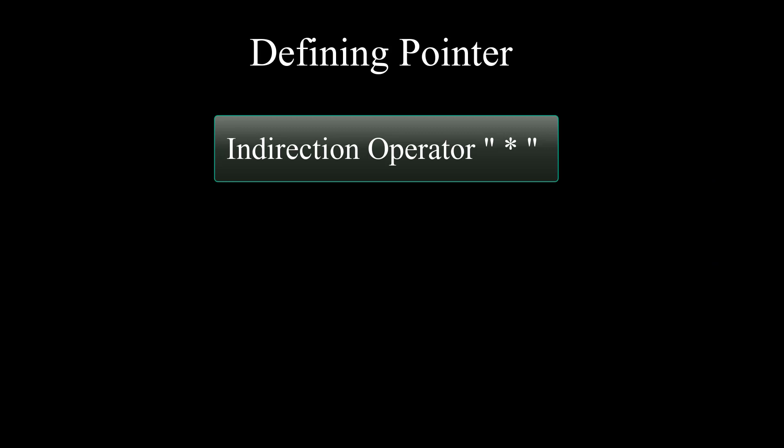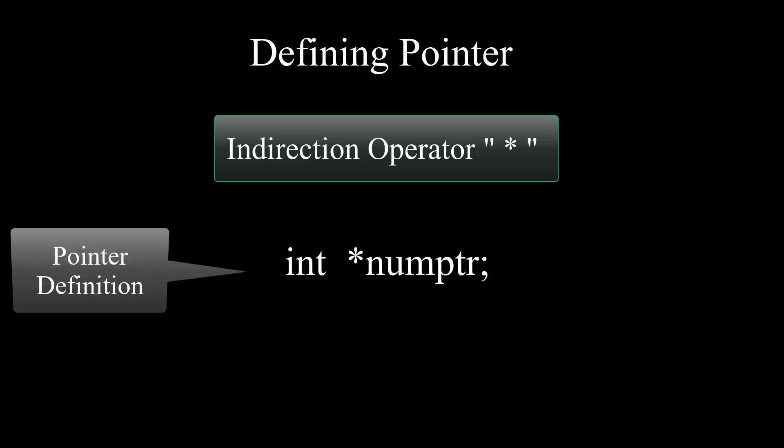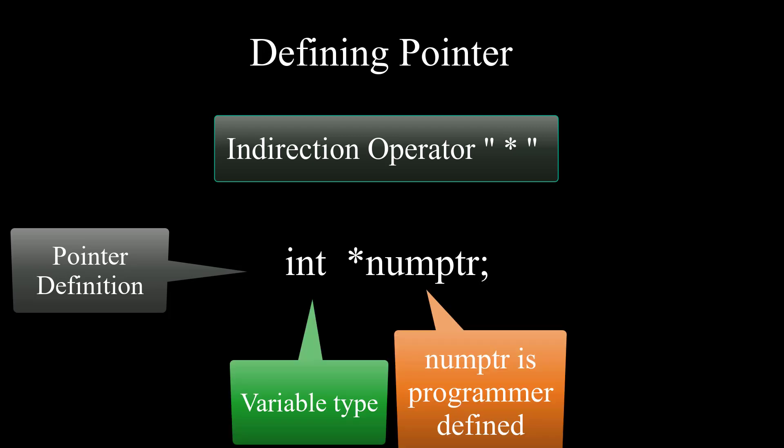Pointers in C++ are recognized by indirection operator or asterisk. For example, a definition of a pointer variable can be written as int asterisk numptr.